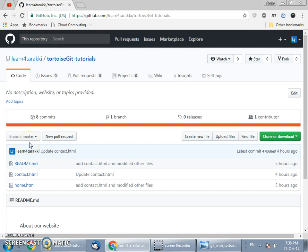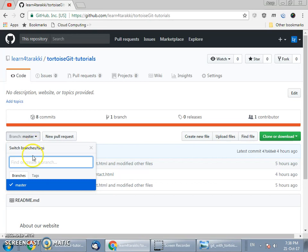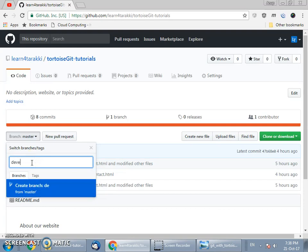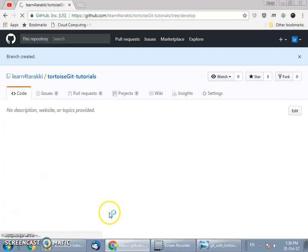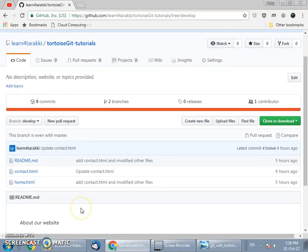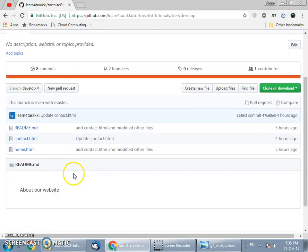To create a new branch out of this master we need to be present within the master branch. Since we are already in the master branch and we want to create another branch named 'develop' from master, we just write the name of the branch. As we type it shows 'create branch develop from master' — just click this. It creates the develop branch and shows it to you. It is the exact replica of the master branch.